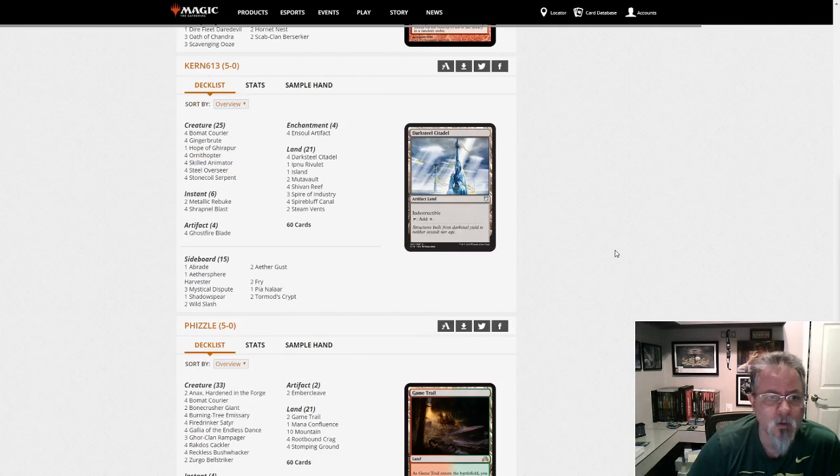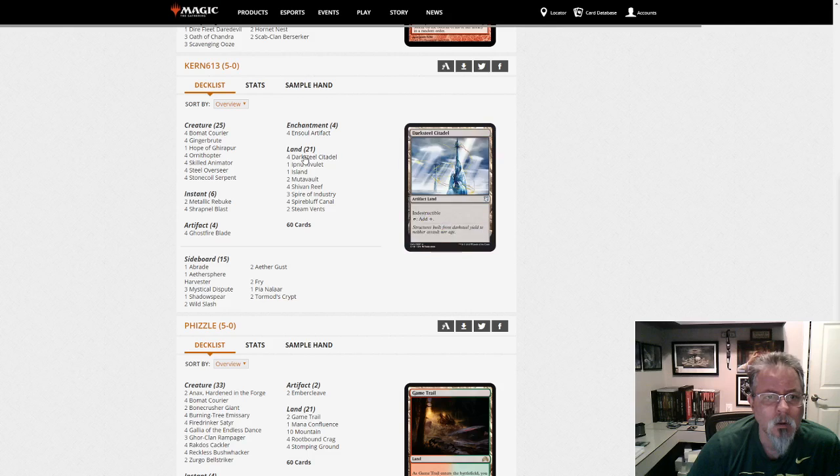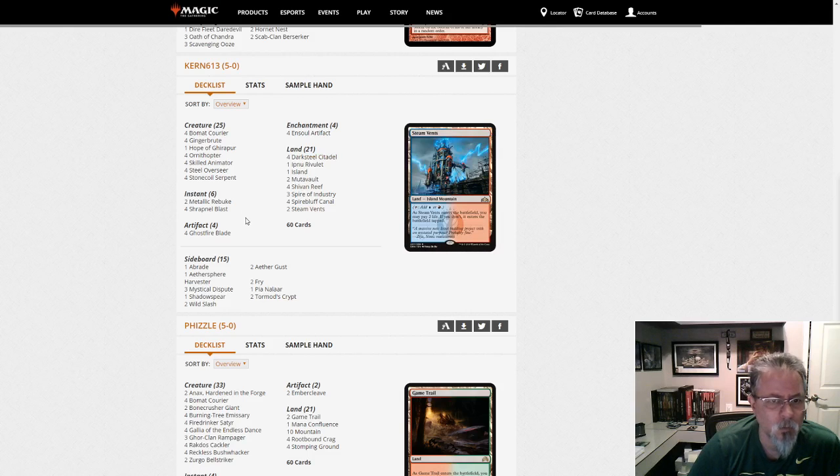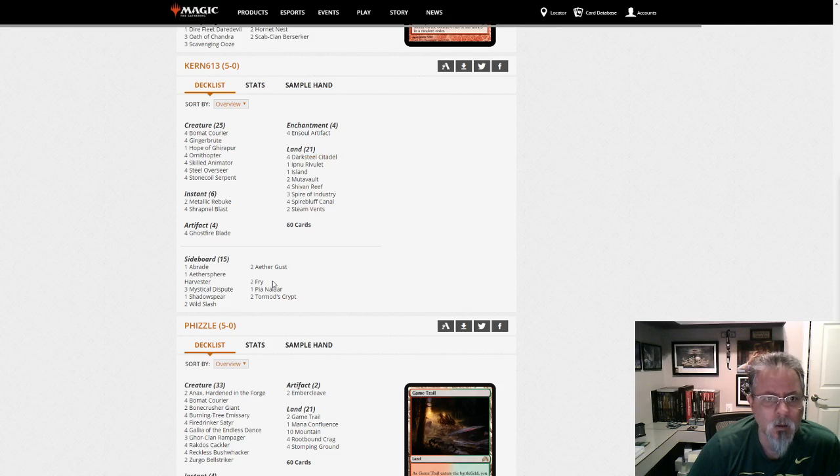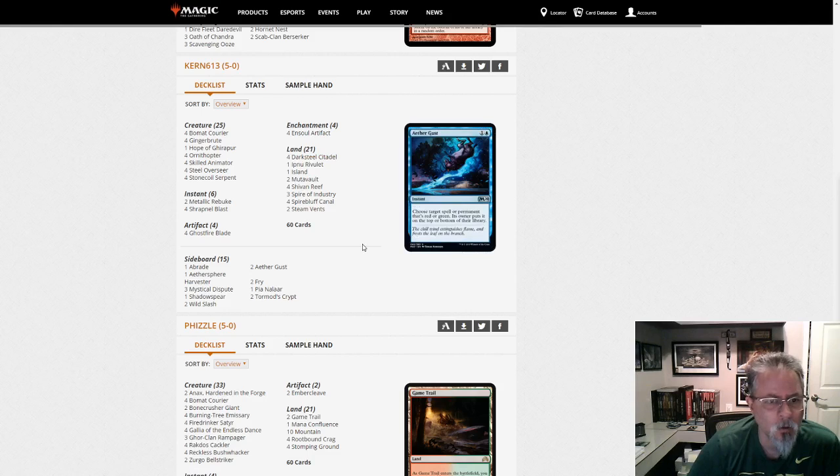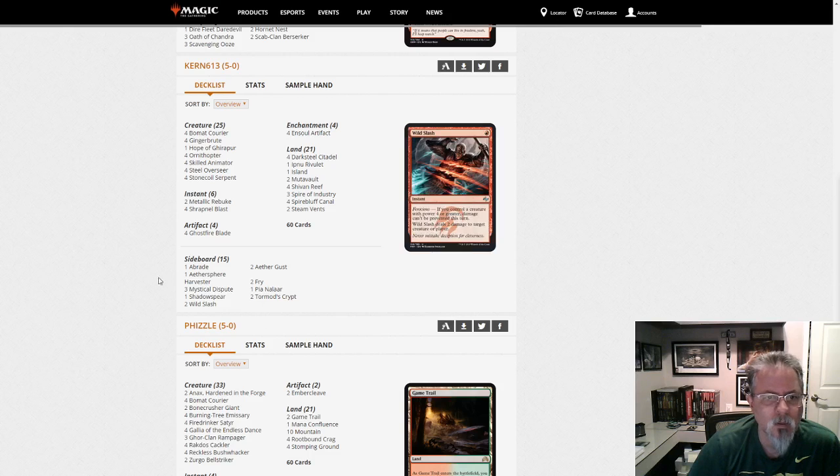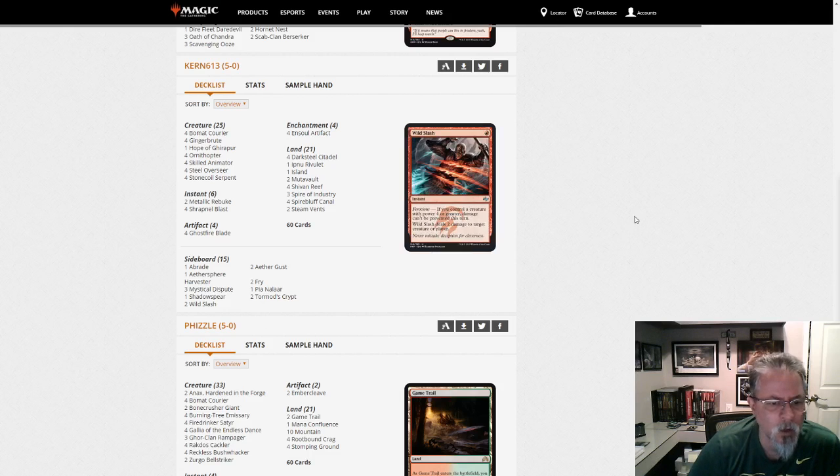Kern 613 with Ensoul. This is the blue-red Ensoul. There's no All that Glitters or Black sideboard cards. So this is the Affinity equivalent in Pioneer.